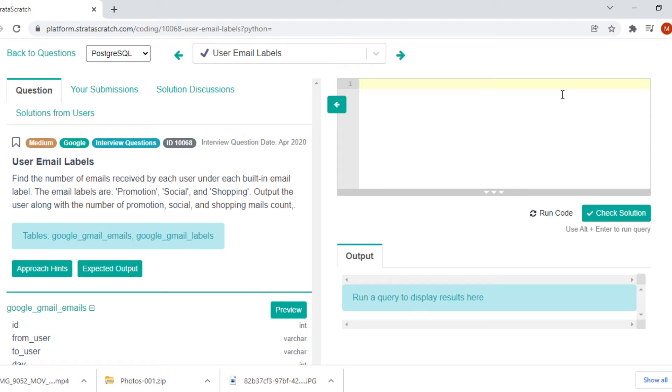Yammal made it simple. Today we are going to look at a Google interview question. This question is a medium question and it was asked in April 2020.